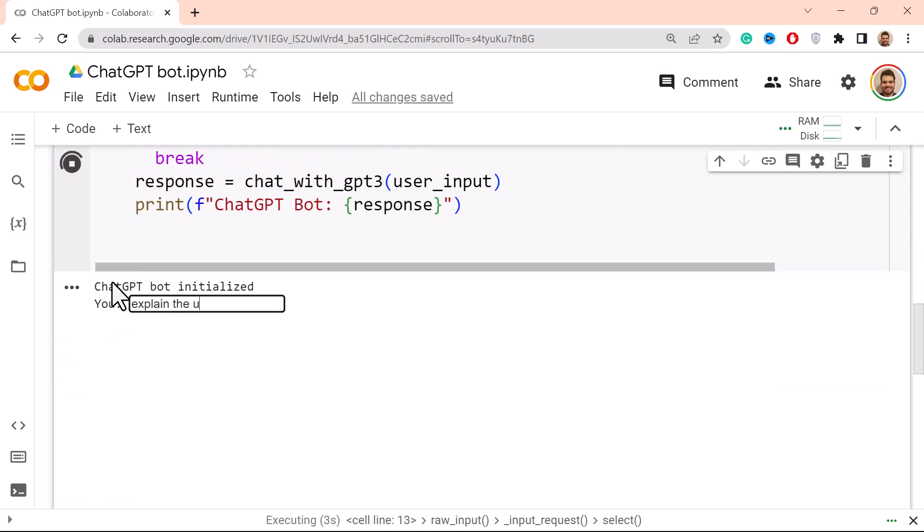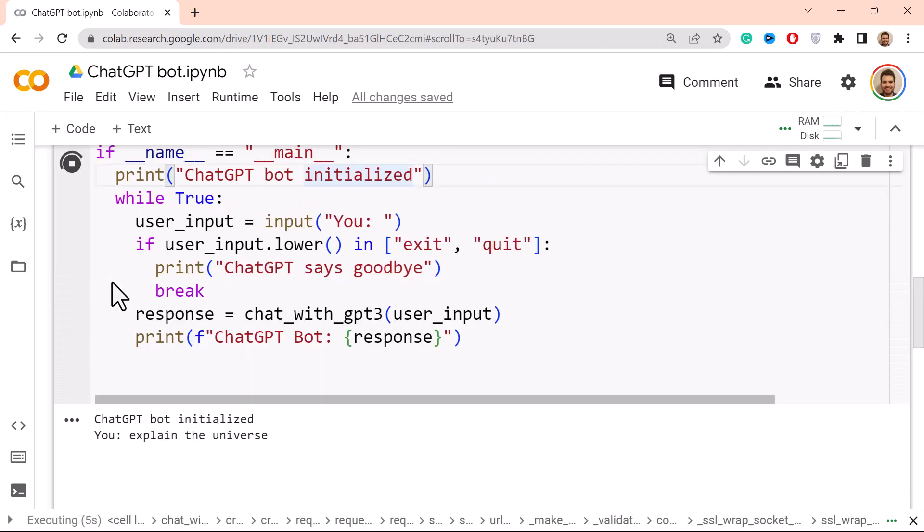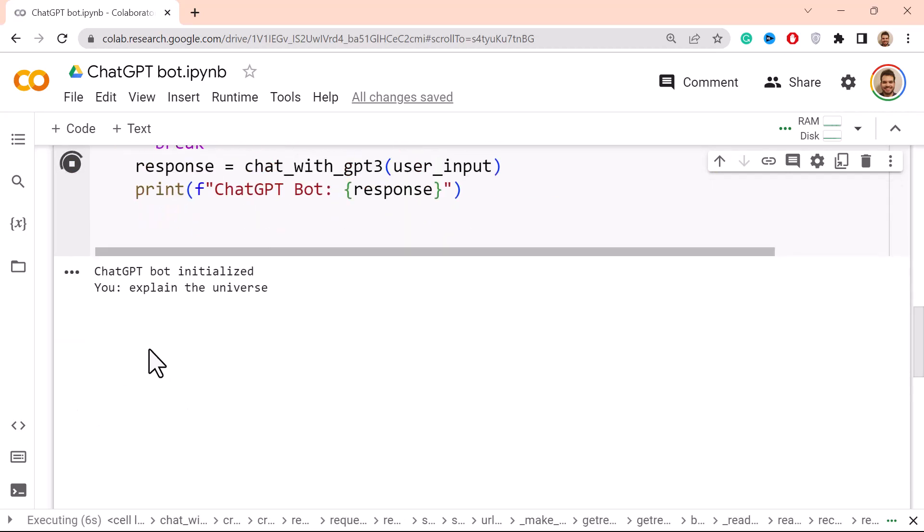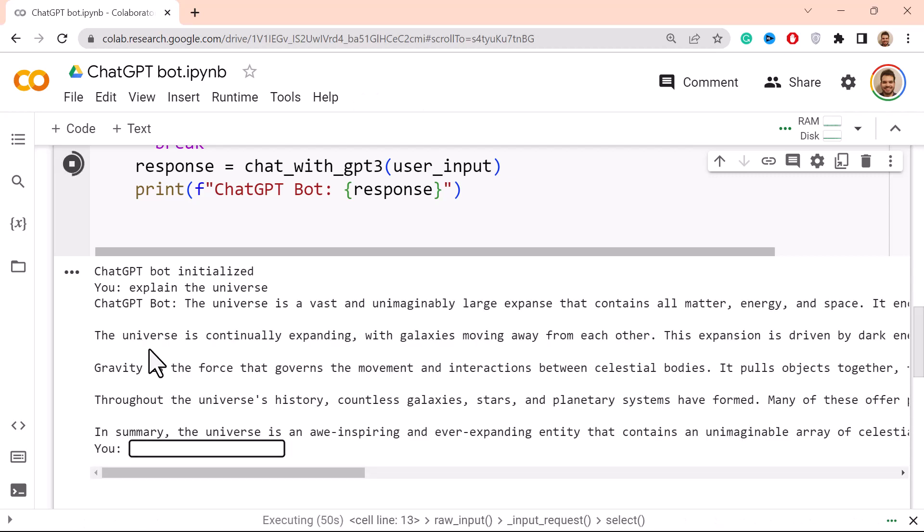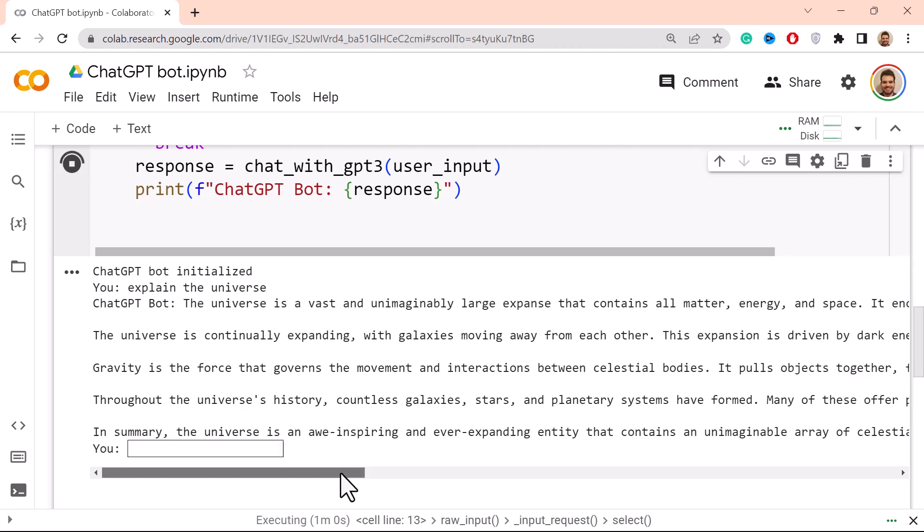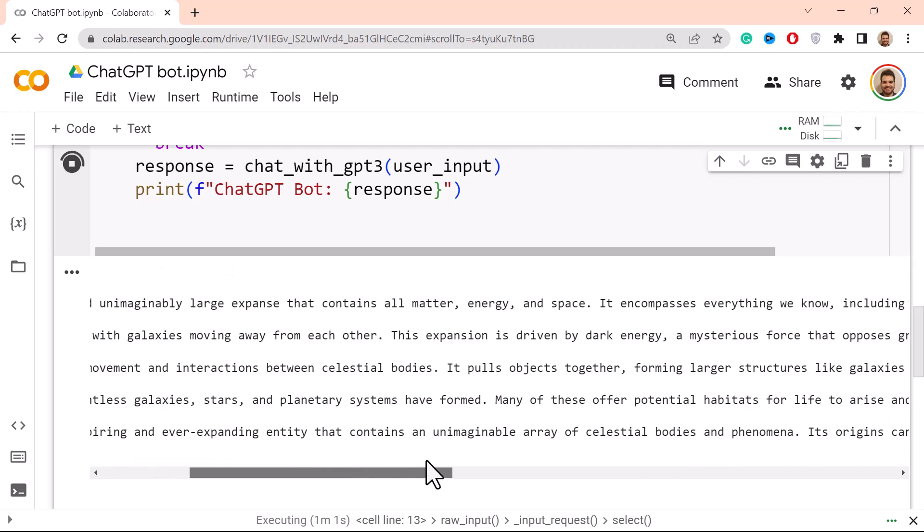'Explain the universe', enter. Now it runs. I think it usually takes like 30 seconds to actually work, but let's see. Let me come back once it's done. And there we have it. I think it took around 30 seconds. And the ChatGPT bot says 'The universe is a vast and unimaginably large expanse that contains all matter, energy, and space.' And then it continues.